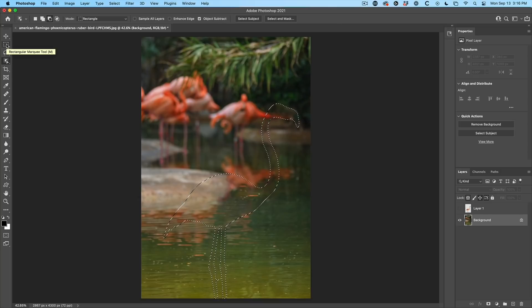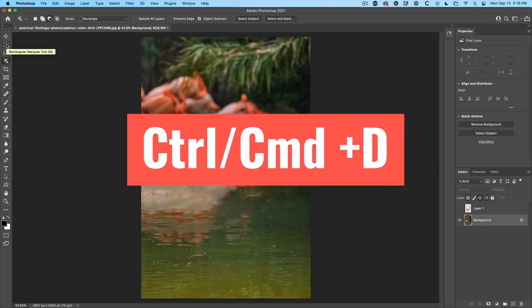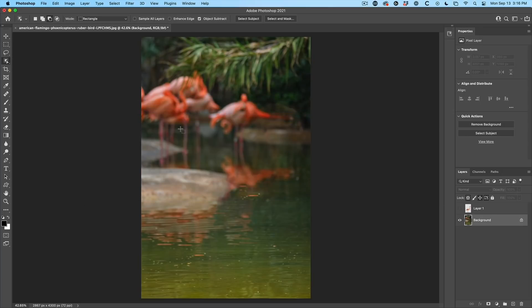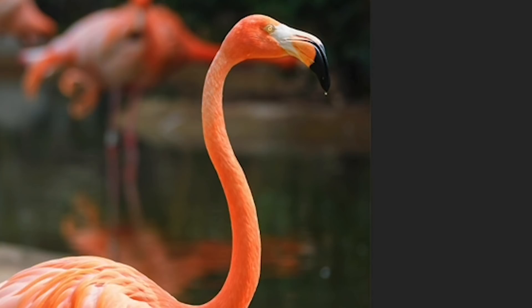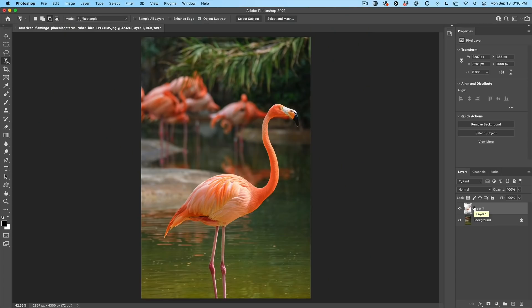And should do a pretty decent job of getting rid of everything. You can hit control D to hide this selection. It's not bad. It's not perfect, but it's good enough for what we want to do. And here's our top layer. Now we're going to manipulate this and have some fun with it.